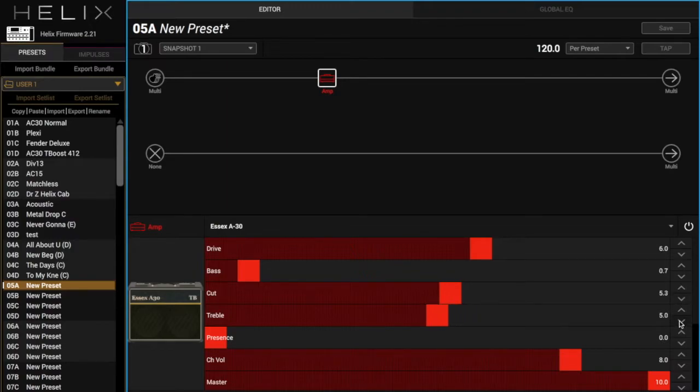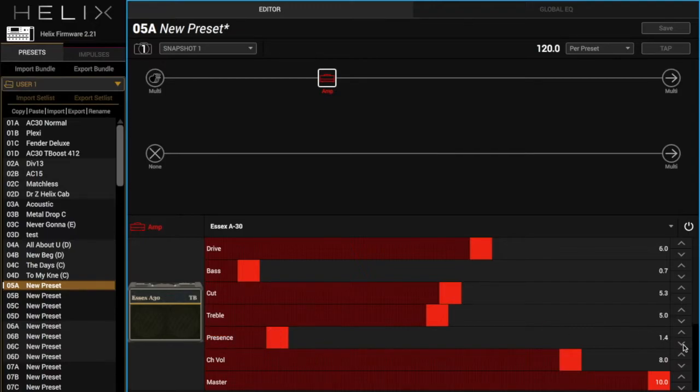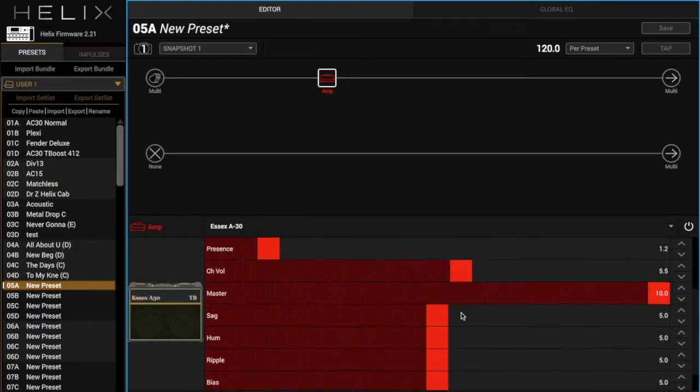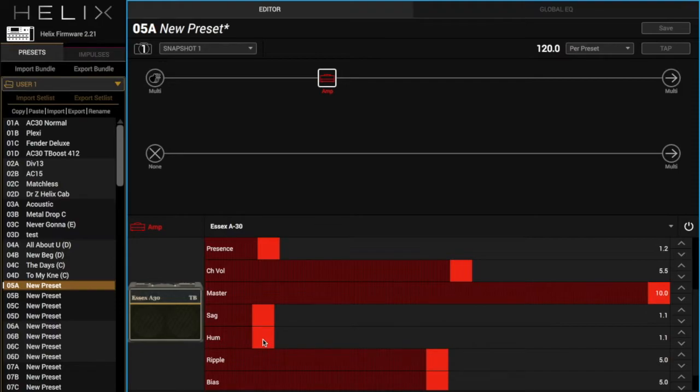Bump the presence up a little bit, and then I'm going to turn down the channel volume just to compensate a little bit for the high amount of drive. And then I always like to turn the sag and the hum down. Everything else is pretty much the same, so just adjusting a couple of things.